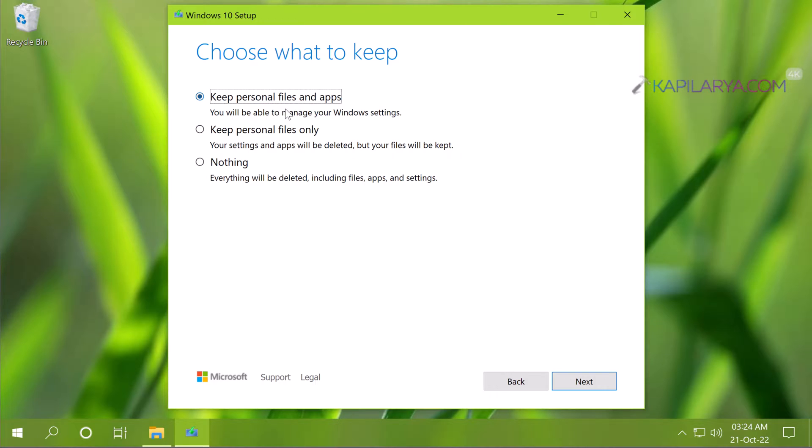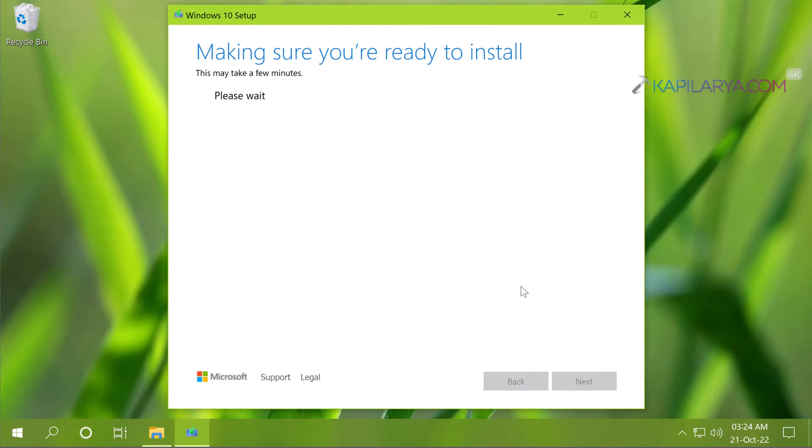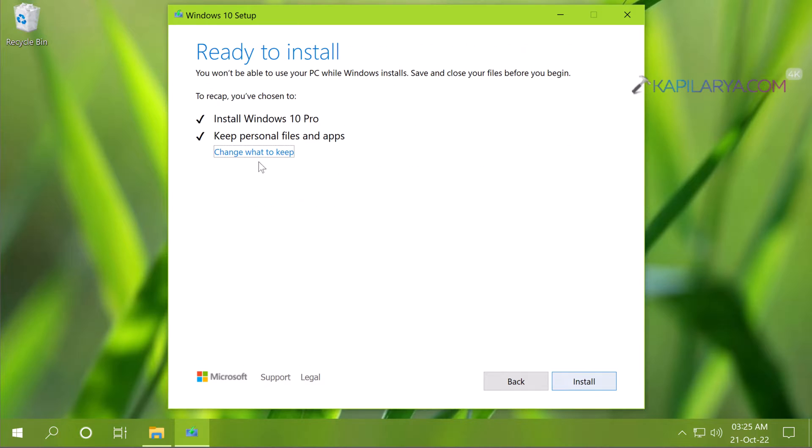You can keep personal files and apps or you can keep personal files only or you can keep nothing. If you downloaded Windows 10 ISO file in the different language than the installed language then you won't be able to use keep personal files and apps options because it may be grayed out.